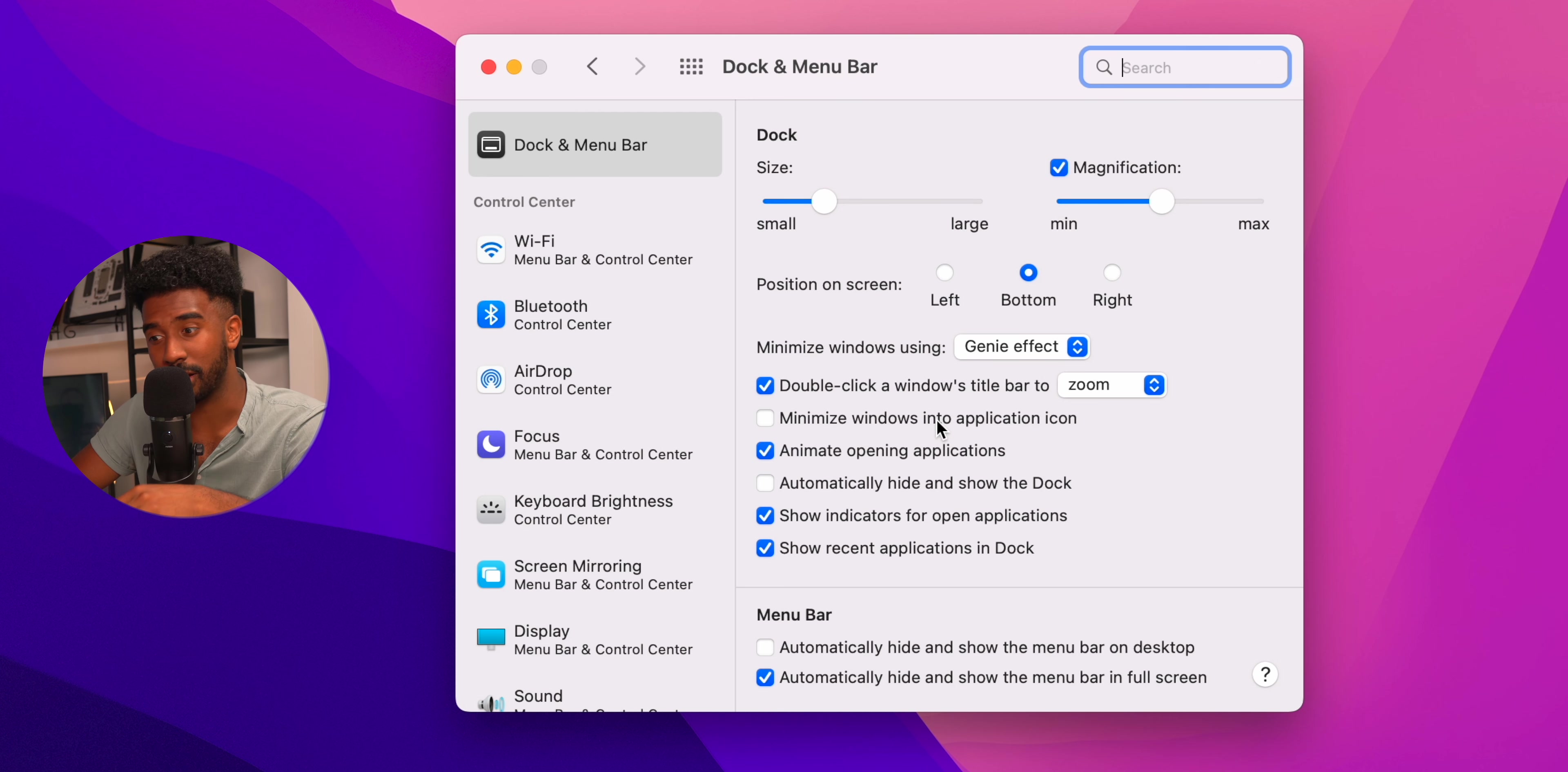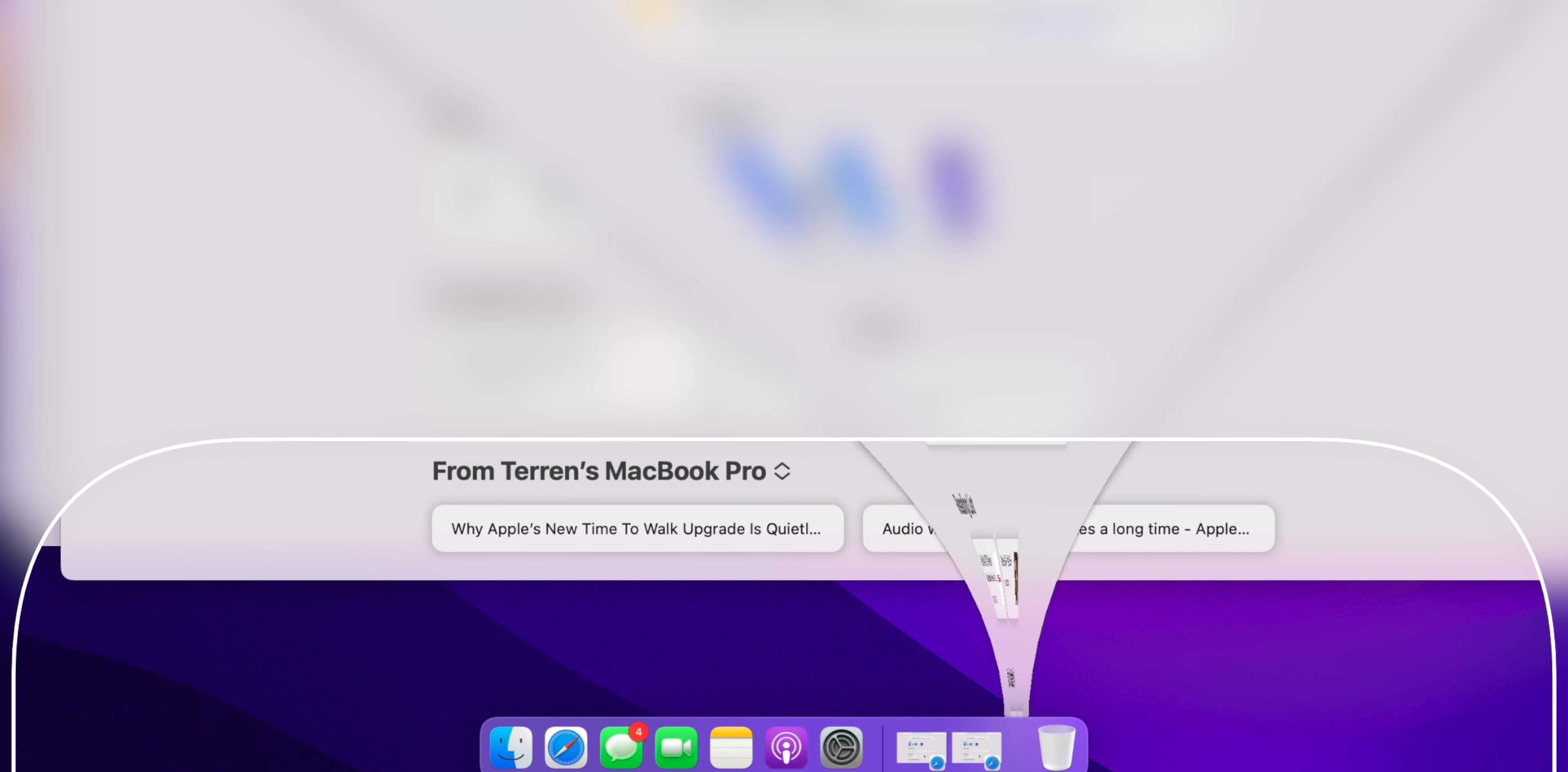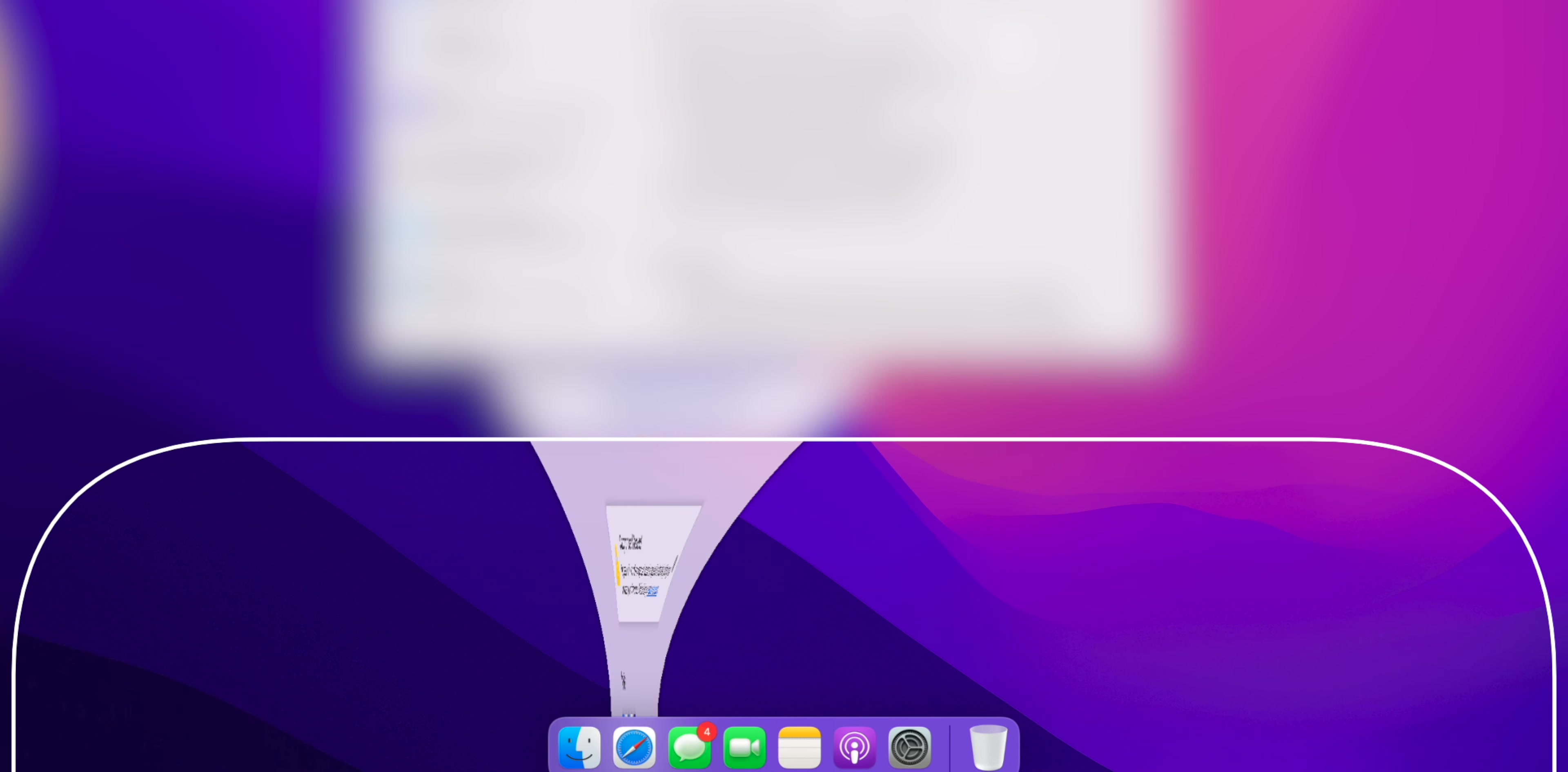Make sure to also check off minimize windows into application icon. If you don't, your dock will be absolutely crowded with a ton of apps every time you minimize something. By turning this on, you're actually going to force Mac OS to minimize every window into each individual icon instead of making multiple ones.